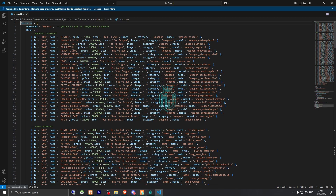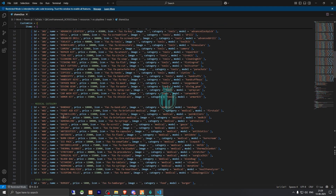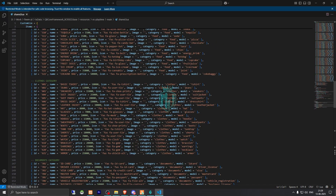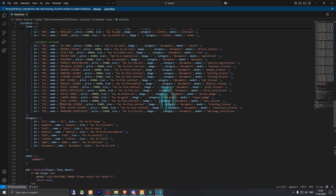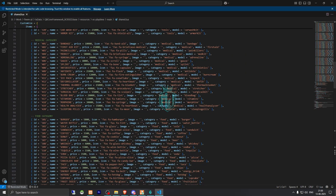In the config you'll see the category and framework options — you can use QB Core old, QB Core new, ESX old, or ESX. Then there's the weapon category where you can add or remove weapons and change their prices. There's also ammo, tools, medical, food, clothes, and documents categories, and you can add more categories as well.